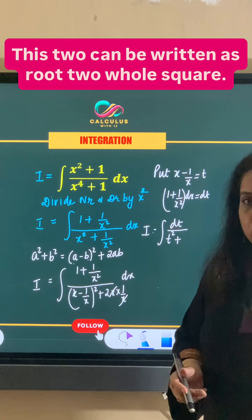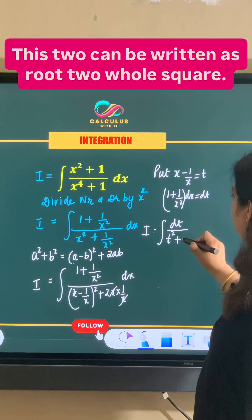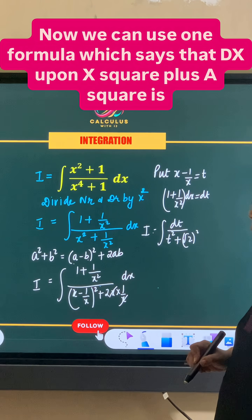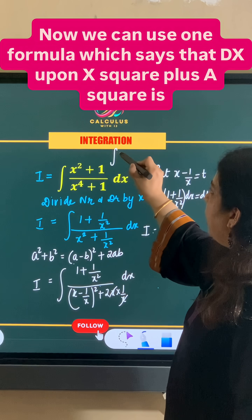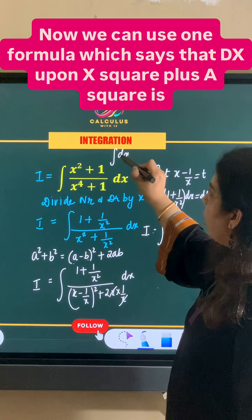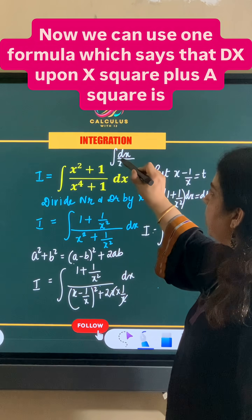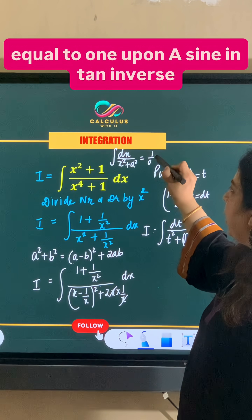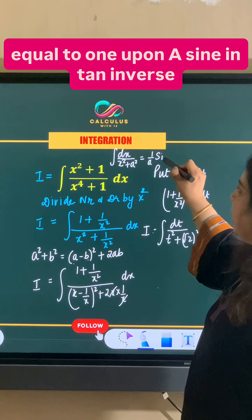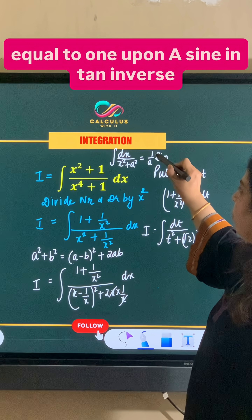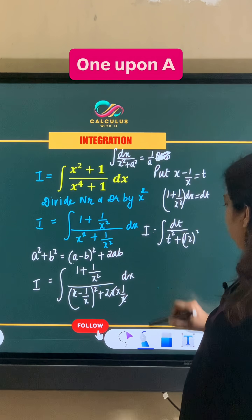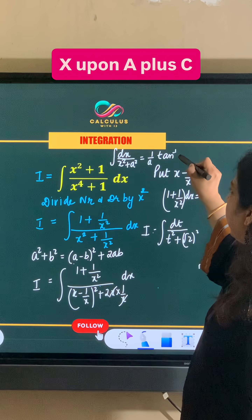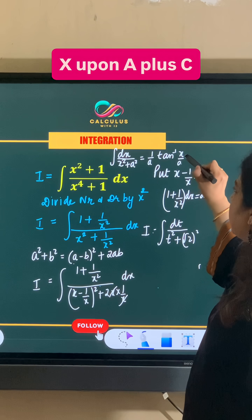The 2 in the denominator can be written as (root 2) whole squared. We apply the standard formula: the integral of dx upon (x squared plus a squared) equals 1 upon a times tan inverse of x upon a, plus c. Here, instead of a we have root 2.